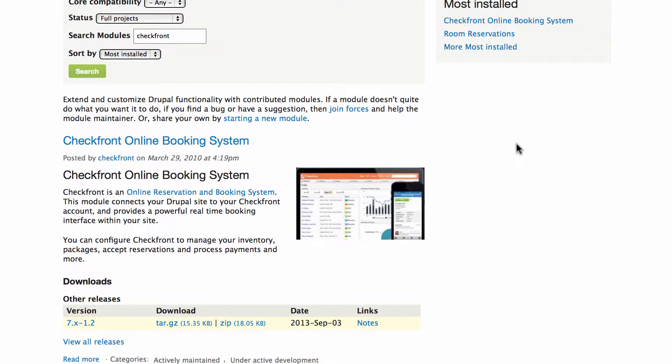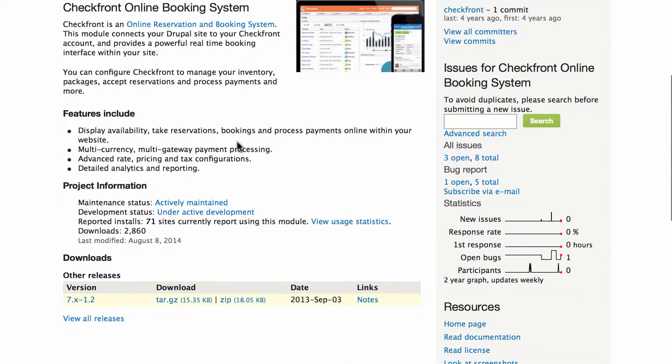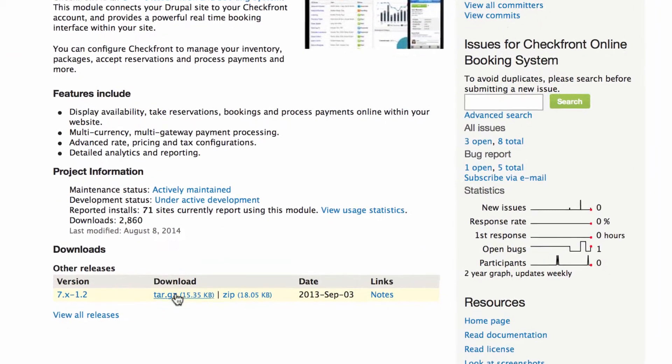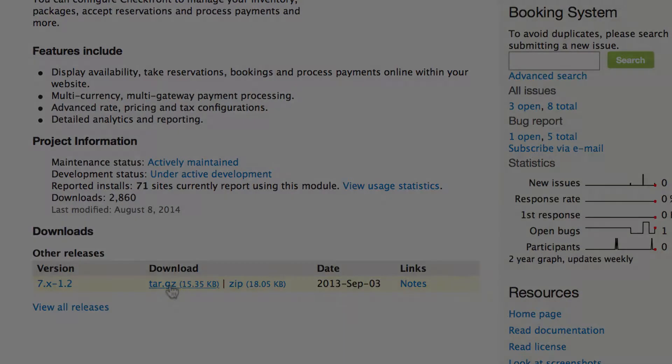From the results page choose the Checkfront online booking system module. You can now read about the plugin features if you wish and then click on one of the files at the bottom of the page to begin your download.